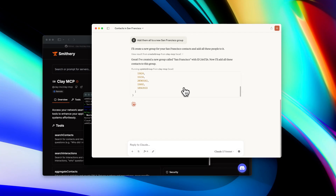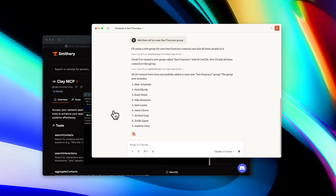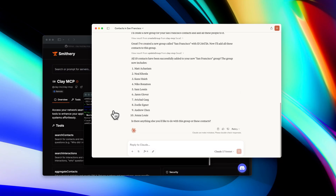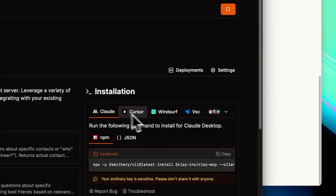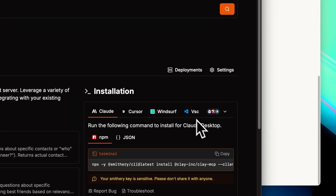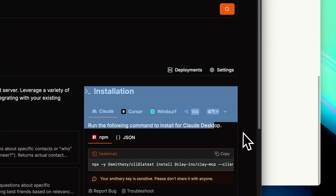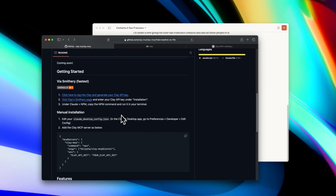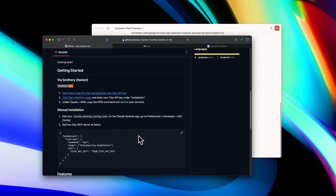The MCP is a pretty powerful way to interact with Clay data in other tools. Claude is supported, as well as IDEs like Cursor, Windsurf, VS Code, and you can see the full list of applications that are available here. We'll keep this repo up to date, and as the MCP standard is adopted by more tools, we will keep you updated as well. Thanks so much.